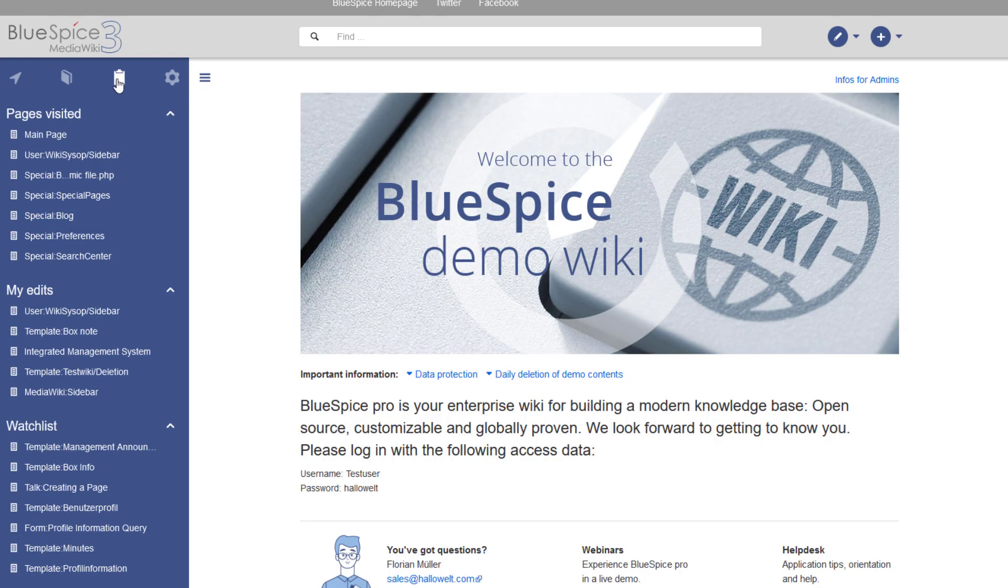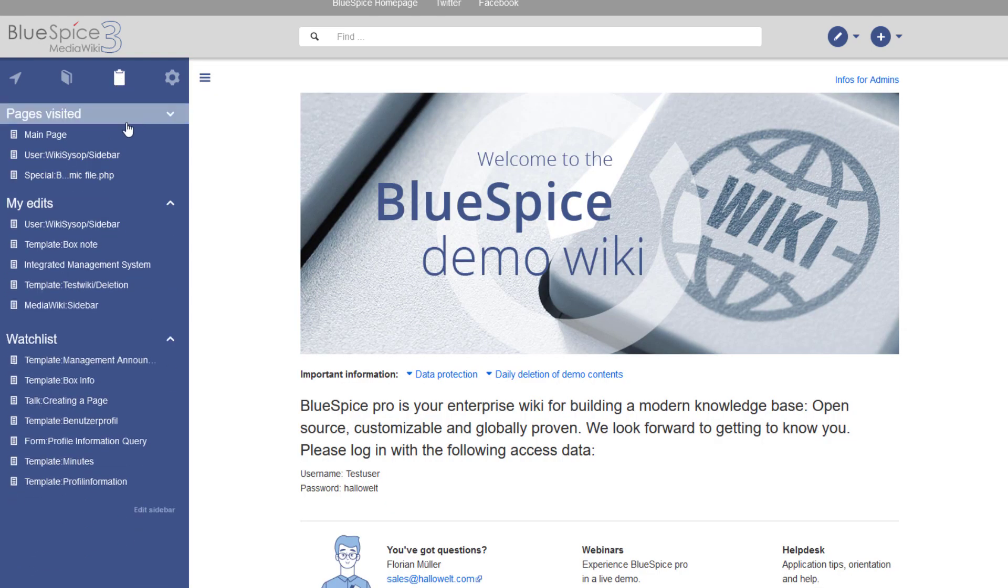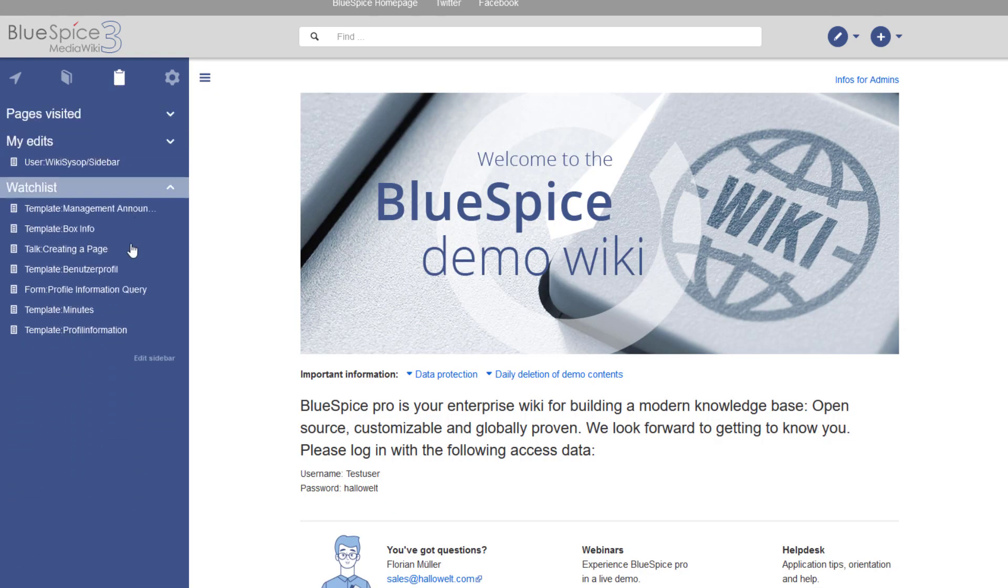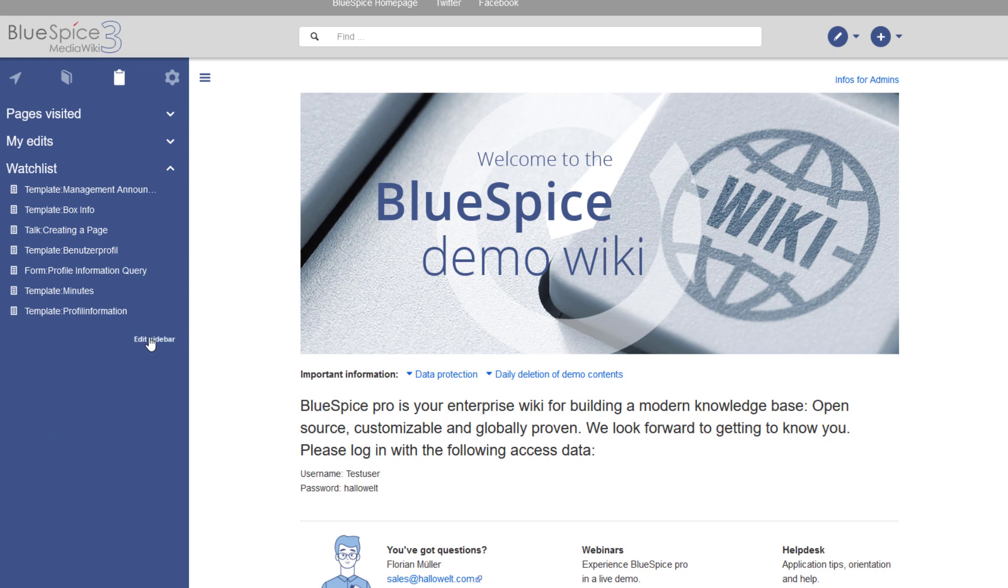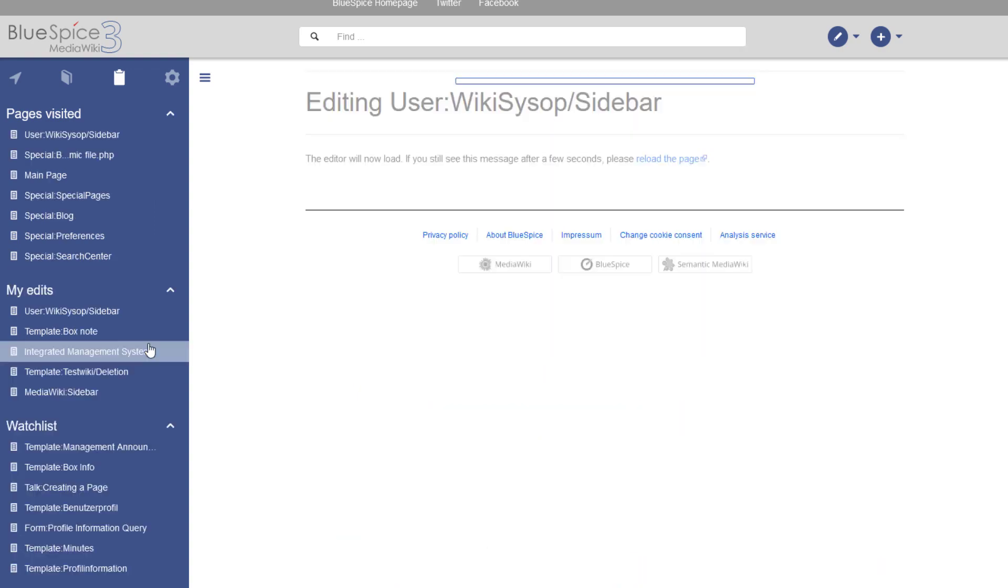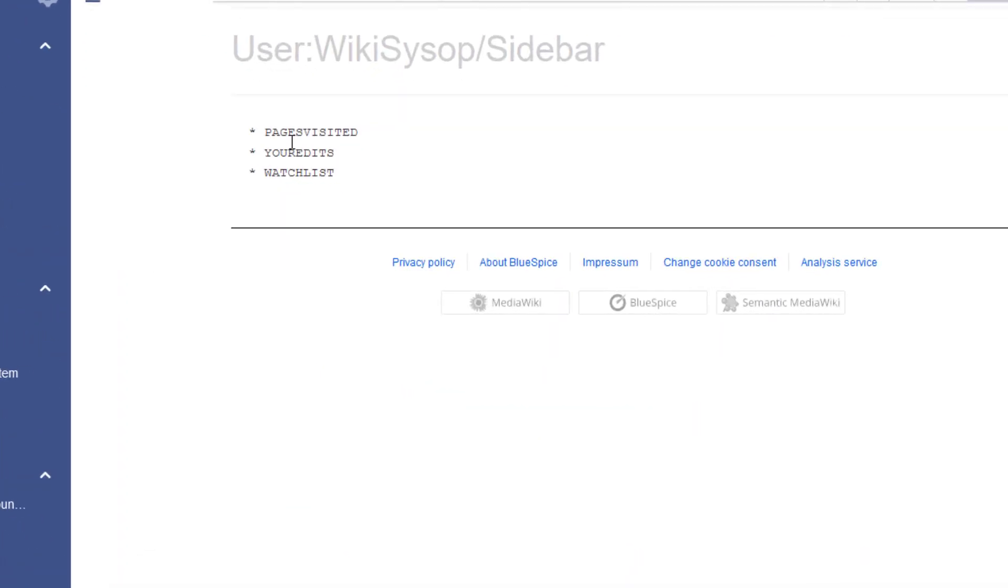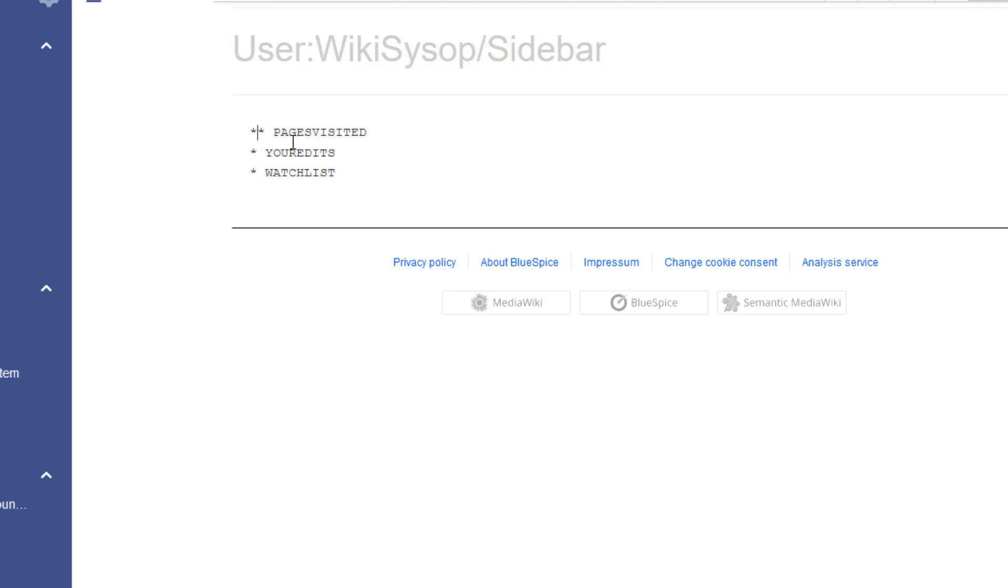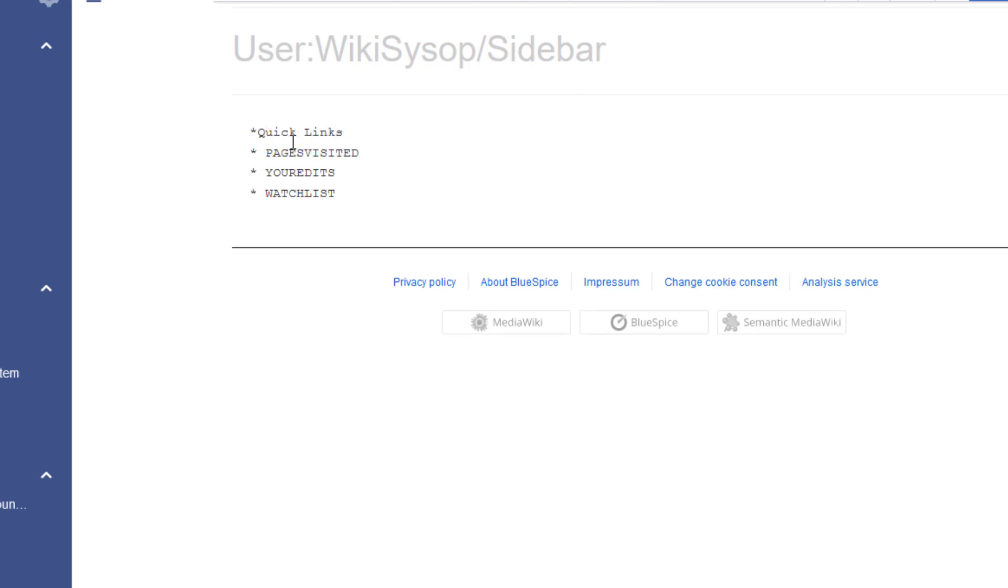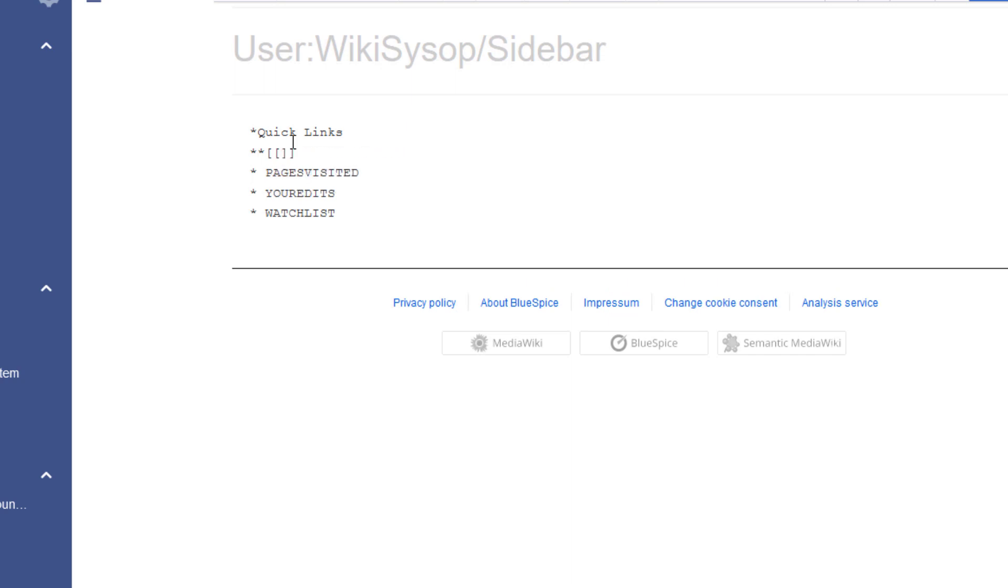Each user has a personal navigation, sort of a bookmarks bar. This personal navigation is edited by each user individually. This is done using wiki text formatting, but you really only have to do it once to understand the syntax. Let's make a quick change. One asterisk creates a menu header. I then simply enter a page name in double brackets to create a link and put two asterisks in front to mark it as a menu item.